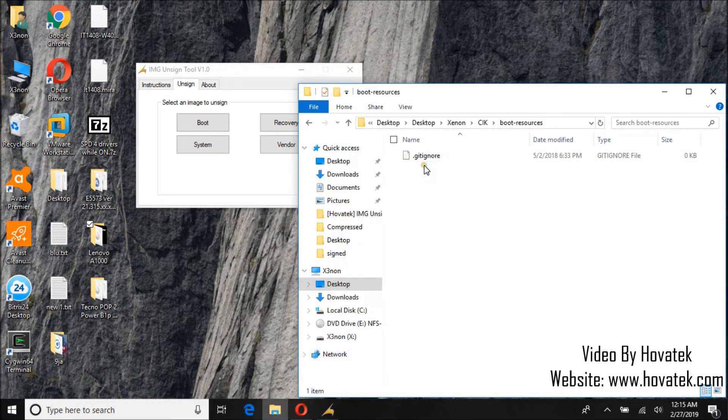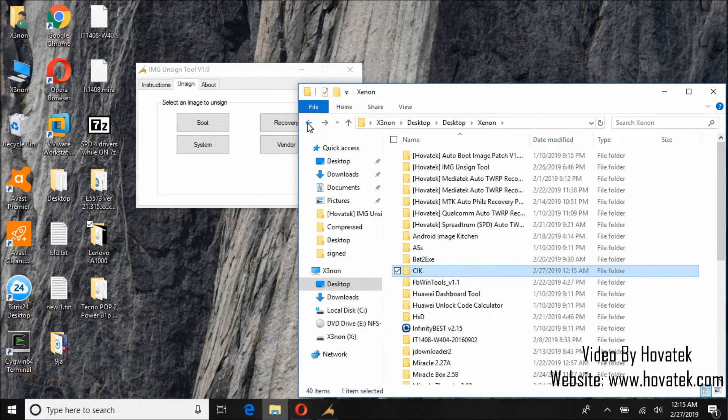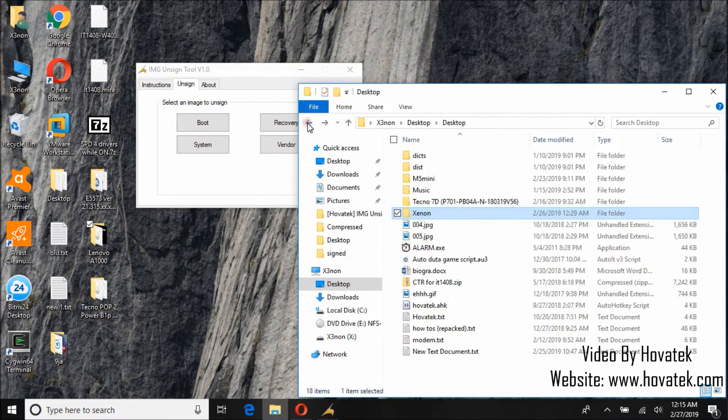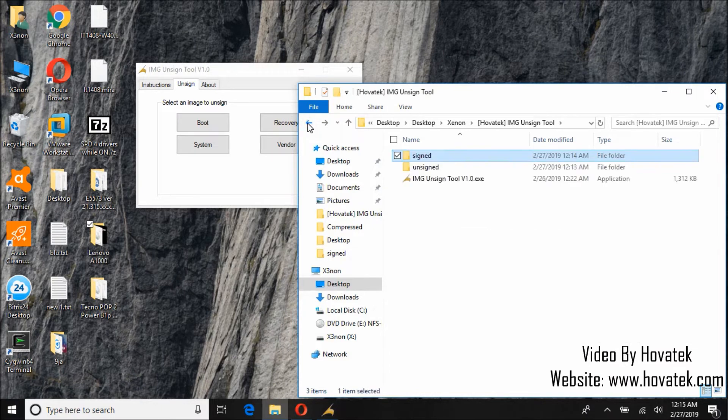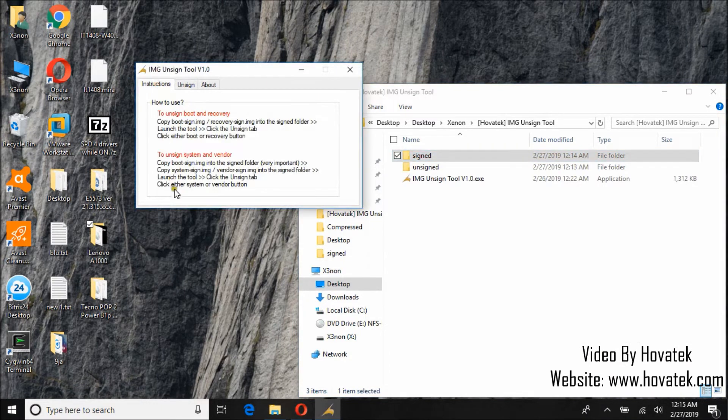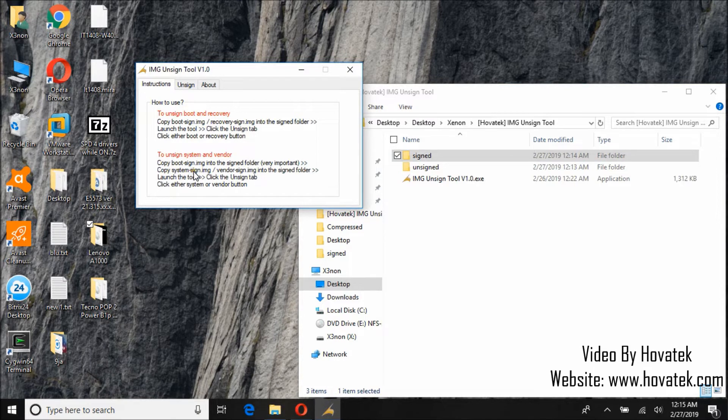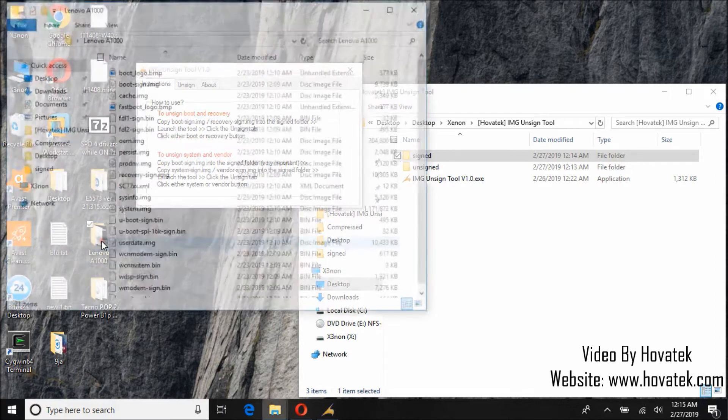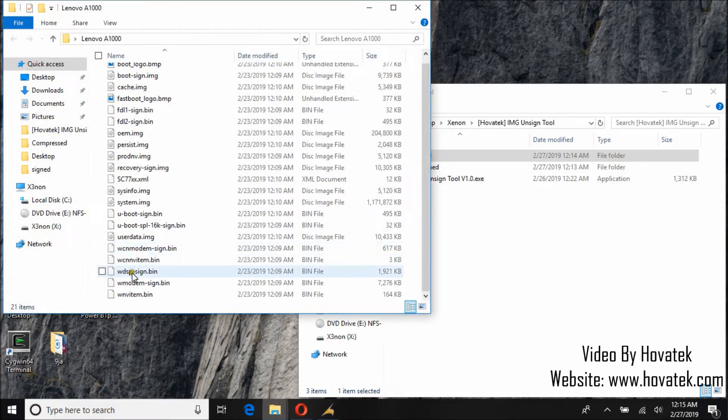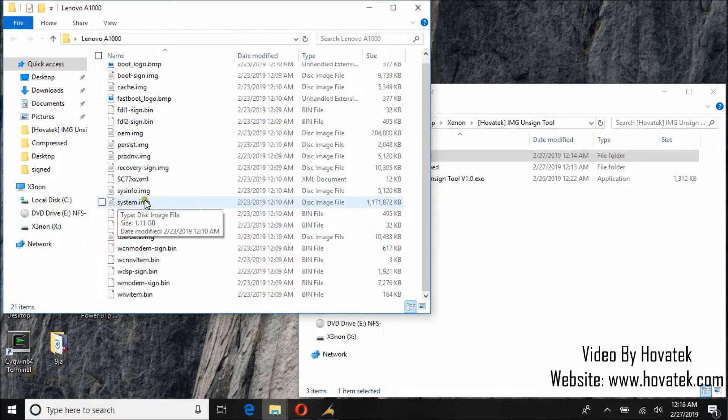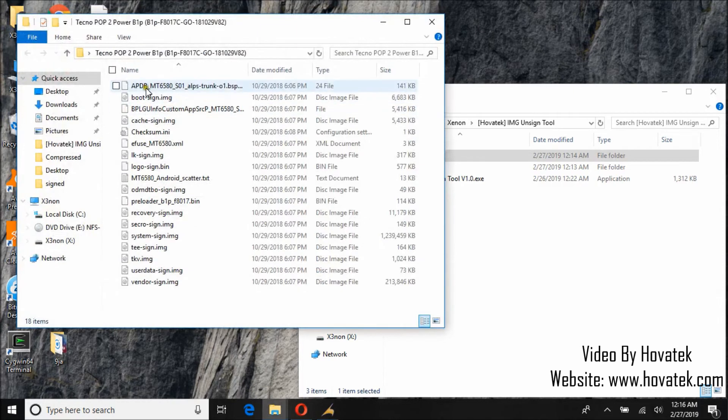Now let's try unsigning a system signed image. Okay, so the instruction says copy boot sign image into the signed folder, then copy system image or vendor image into the signed folder. So here we go to the system. The system image is not signed so there is no need.